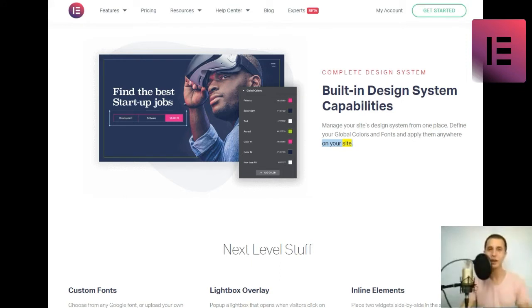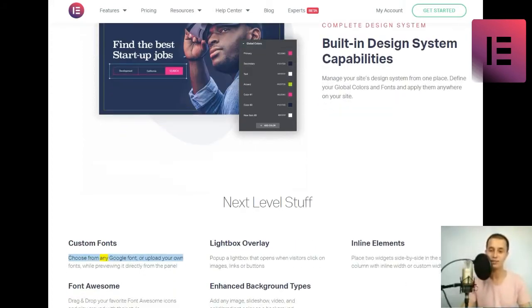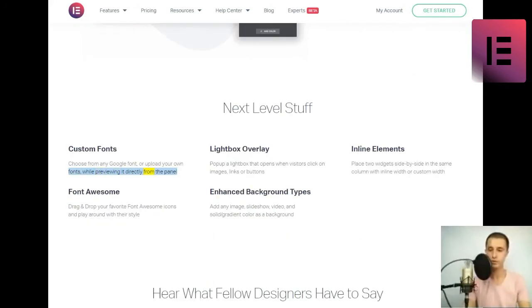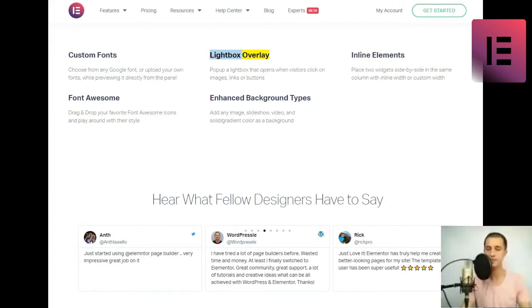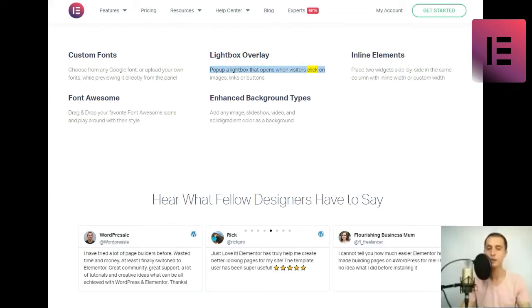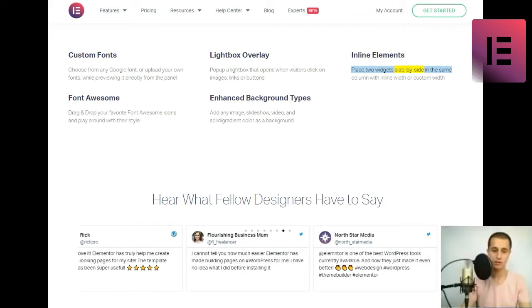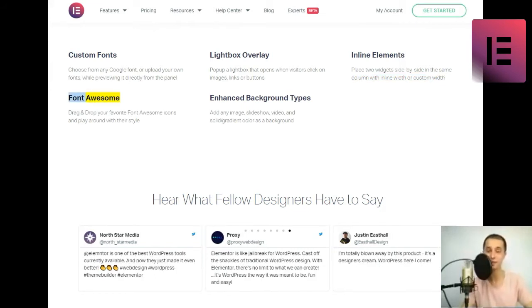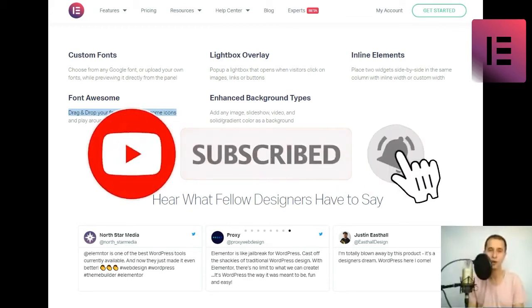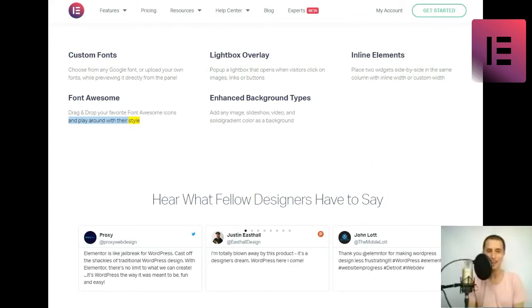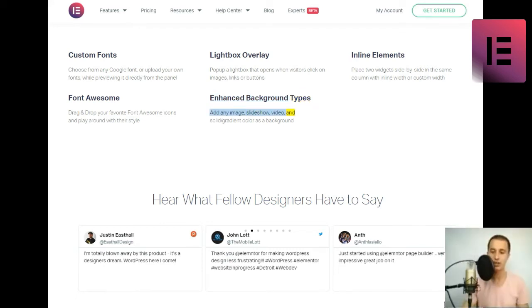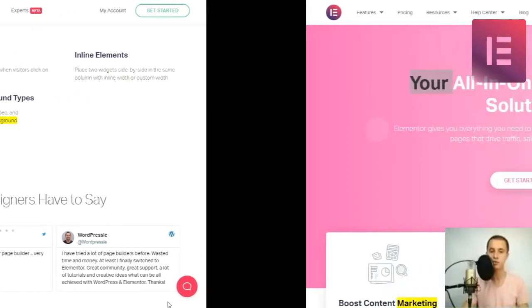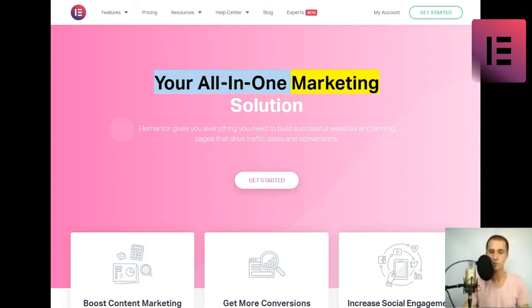Next level stuff. Custom fonts. Choose from any Google font or upload your own fonts, while previewing it directly from the panel. Lightbox overlay. Pop up a lightbox that opens when visitors click on images, links, or buttons. Inline elements. Place two widgets side-by-side in the same column with inline width, or custom width. Font awesome. Drag and drop your favorite font awesome icons and play around with their style. Enhanced background types. Add any image, slideshow, video, and solid-slash-gradient color as a background.